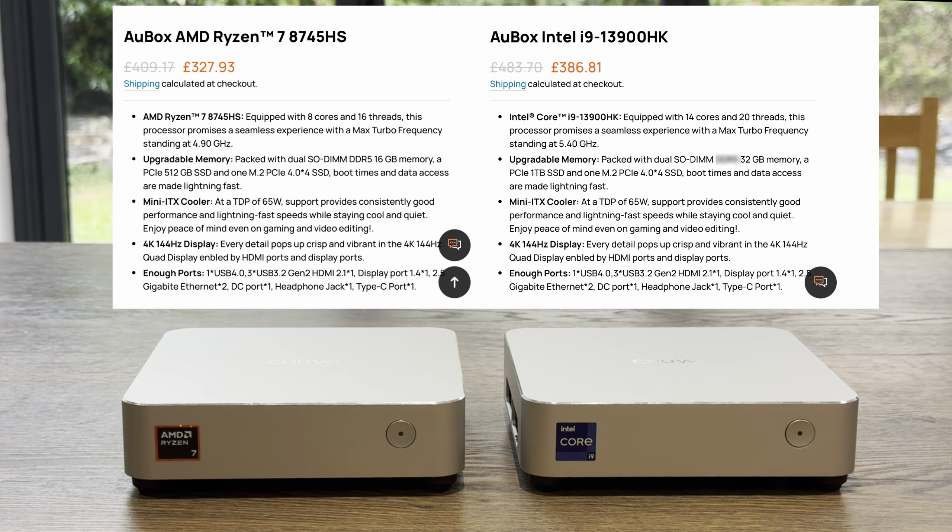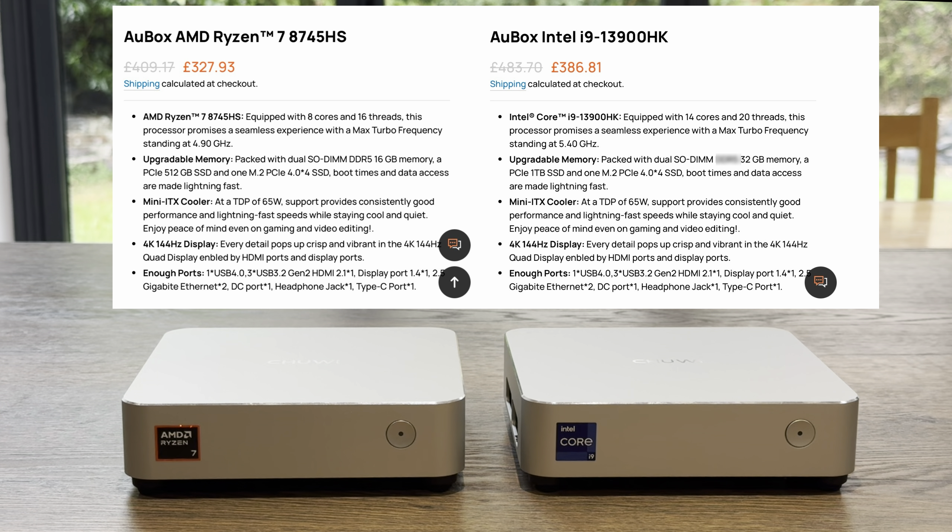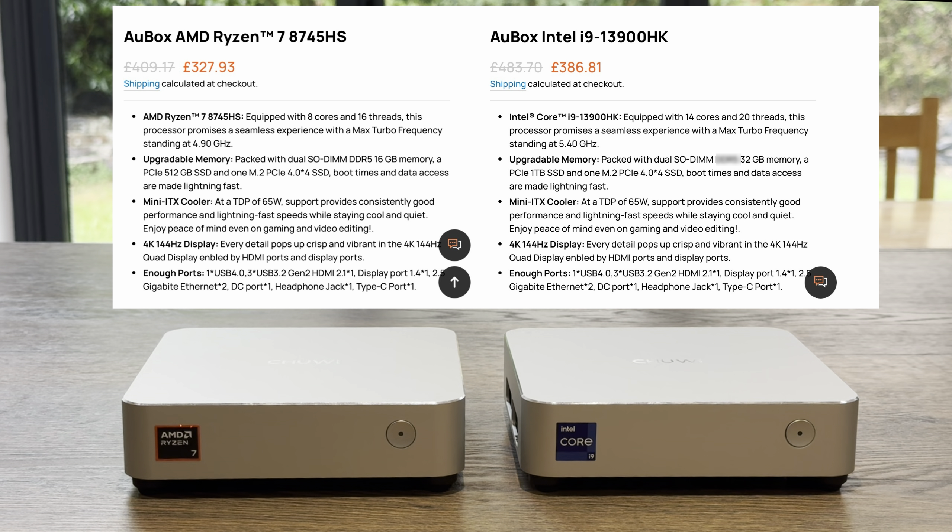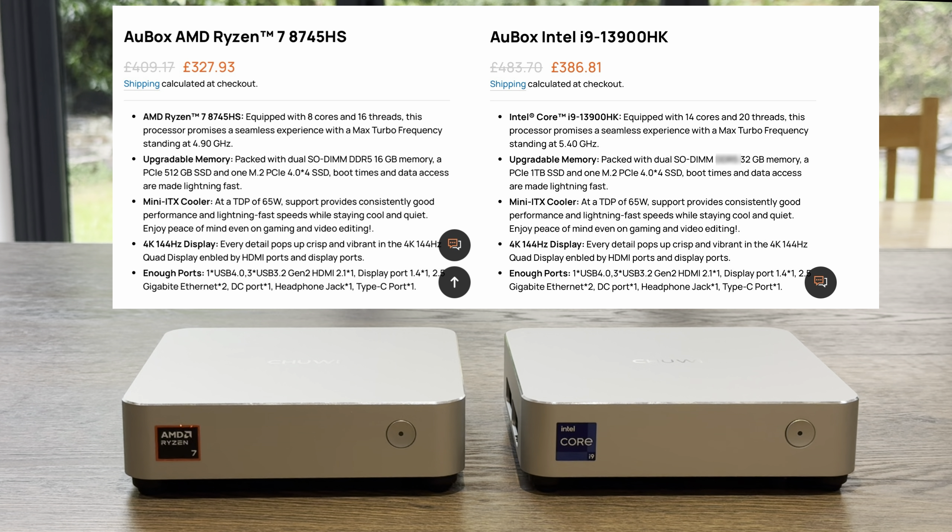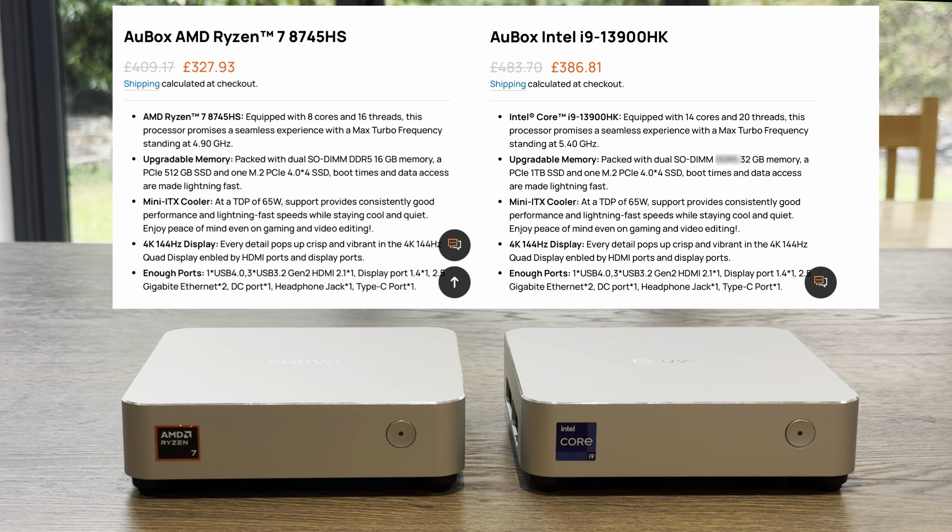The one on the left, the AMD Ryzen 7 8745HS, is 8 cores, 16 threads, and it turbos at 4.9GHz. And the i9 on the right-hand side is the 13900HK, which is a high-performance mobile processor, and that's 14 cores and 20 threads, turboing up to 5.4GHz.